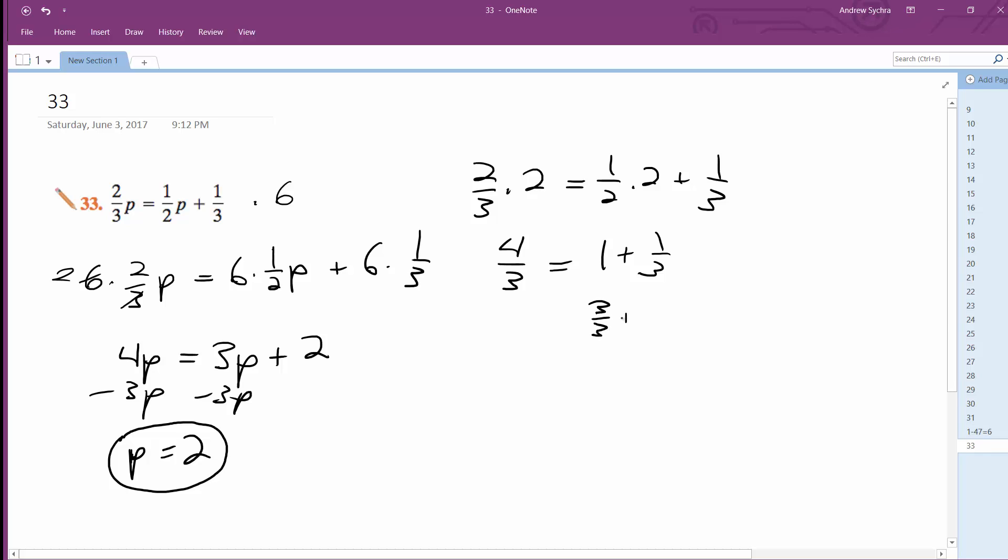Which is the same thing as four over three. So four over three is equal to four over three, which validates P is equal to two. That's it.